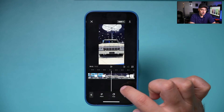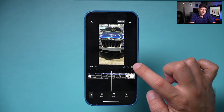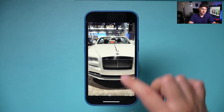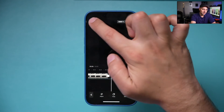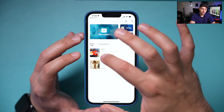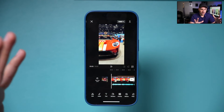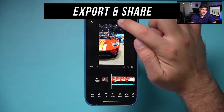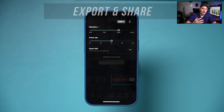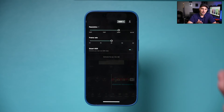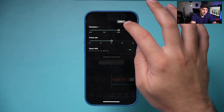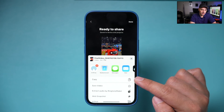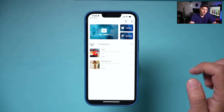Now you can preview your whole video by scrubbing through the timeline or pressing play. Use the full-screen option to review everything and make sure it looks right. When you're done, press X to return to the homepage — your project saves automatically. To export, press the up arrow. You can adjust resolution (e.g., 1080p) and frame rate. Then press the up arrow to export and share directly to TikTok, or press 'Other' to save the video to your photos library.